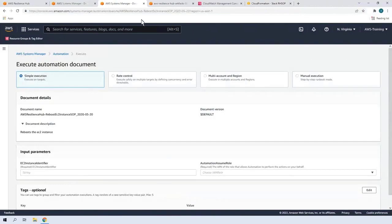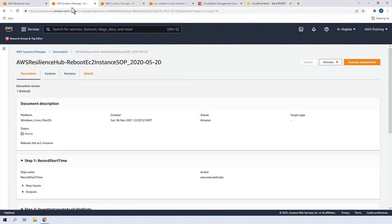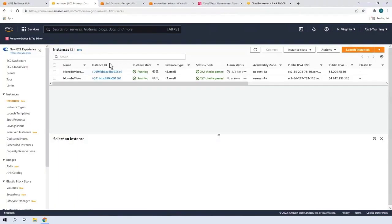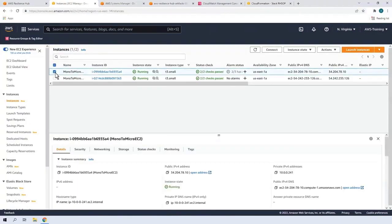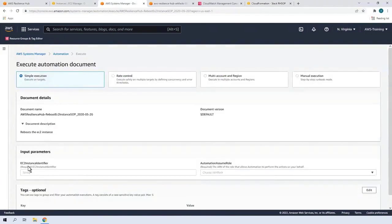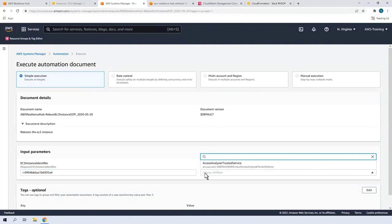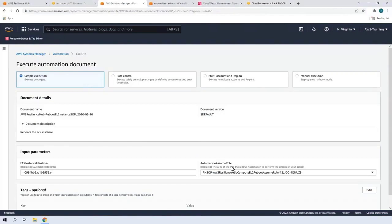Let's go to Amazon Elastic Compute Cloud or Amazon EC2 to find the instance. We'll select the instance corresponding with the SOP and copy its instance ID. Returning to Systems Manager, we'll paste in the ID. AWS Resilience Hub has automatically created an AWS Identity and Access Management role for implementing the SOP. Let's find the name of the CloudFormation stack we built and select it. Now we can execute the automation.